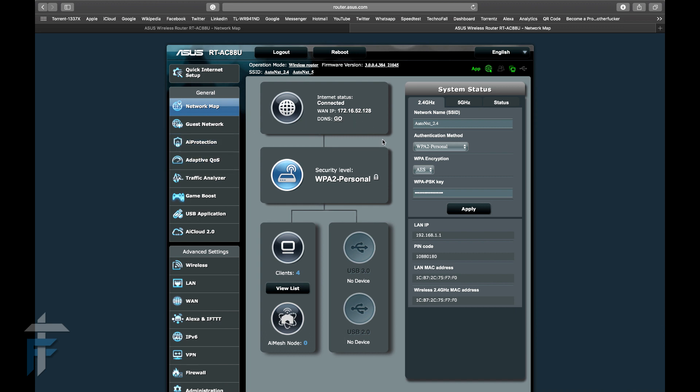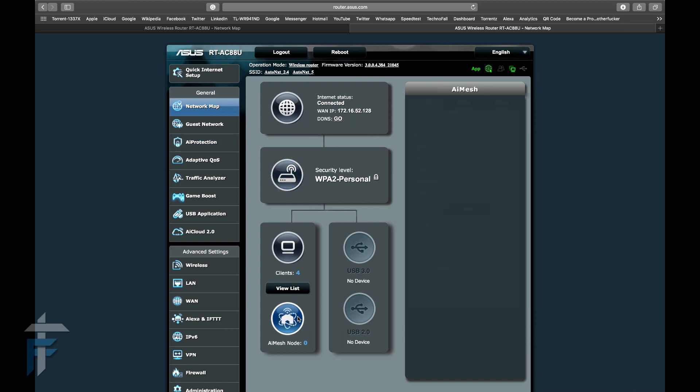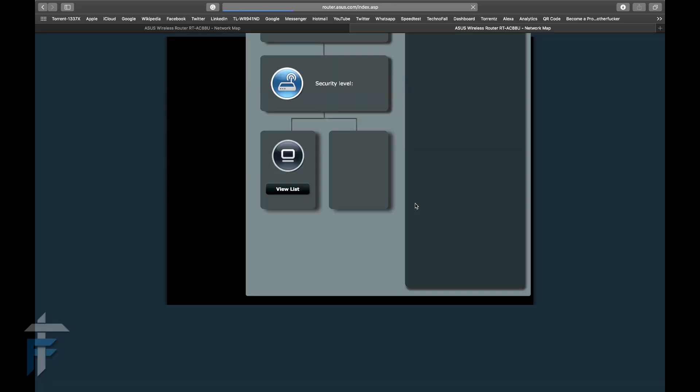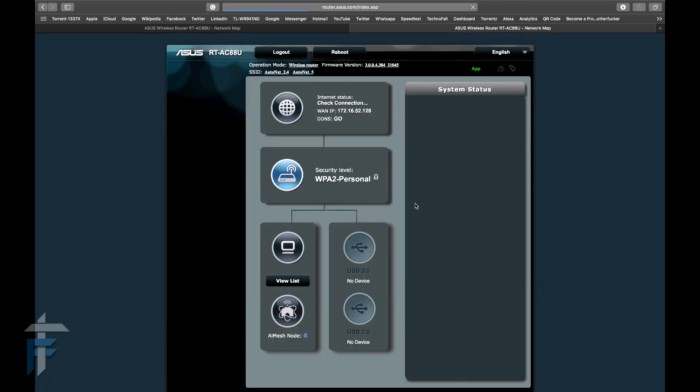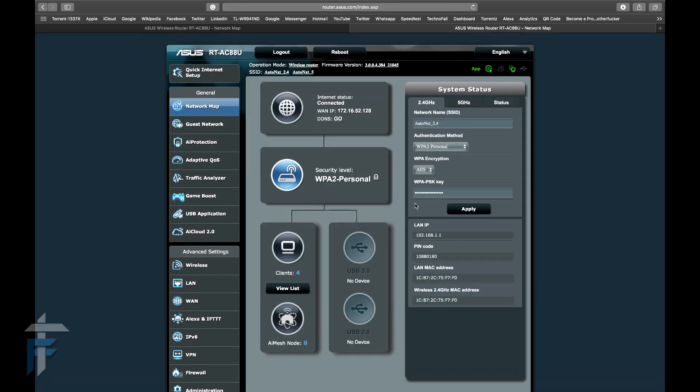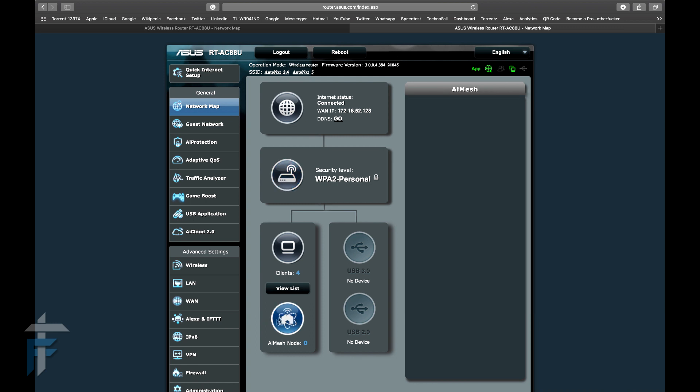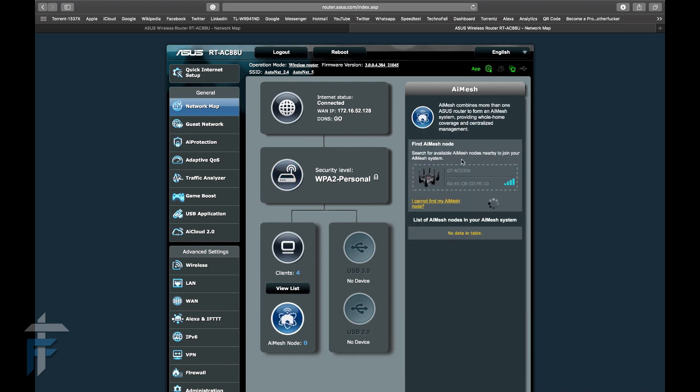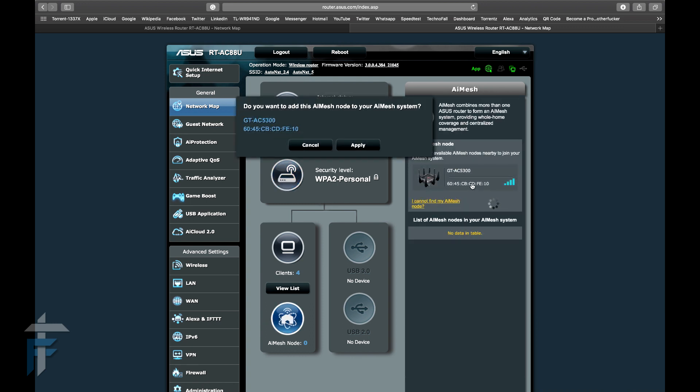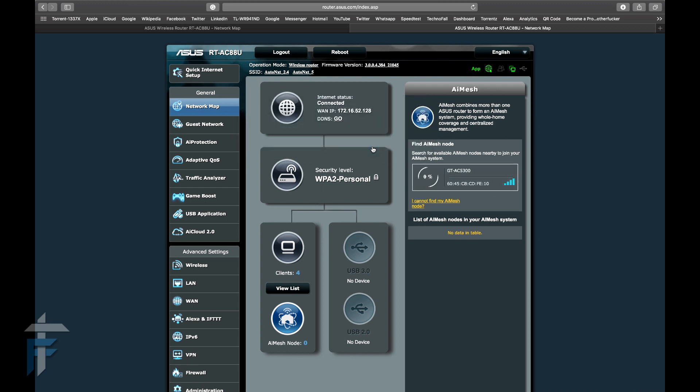I'll just go to AI Mesh node. It's basically like pairing your device using Bluetooth, but now it's pairing via Wi-Fi. I'll just search for the other router and click on that router once it's found. I'll just choose yes. Once we choose yes, the system will automatically add that other router as my AI Mesh node.